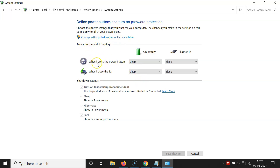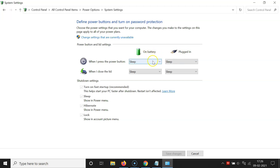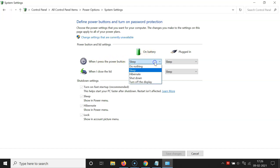In this section you can see the option When I press the power button. You can select the action for when on battery and when plugged in. If you want to change the power button action when on battery, click on the dropdown button next to When I press the power button under On Battery.